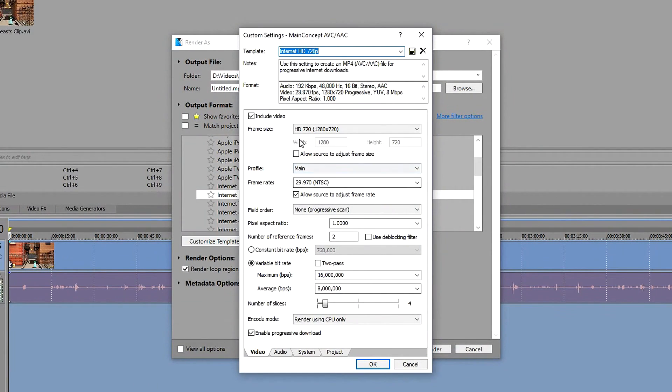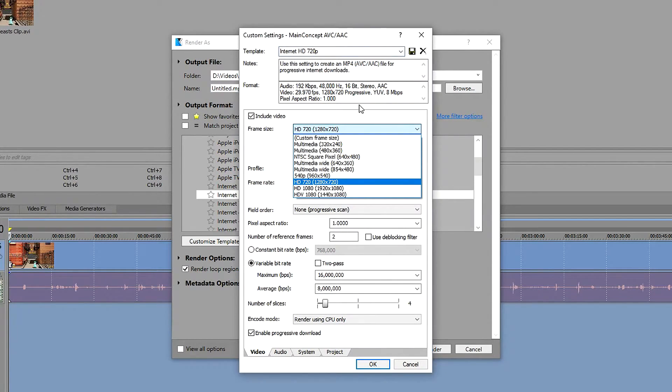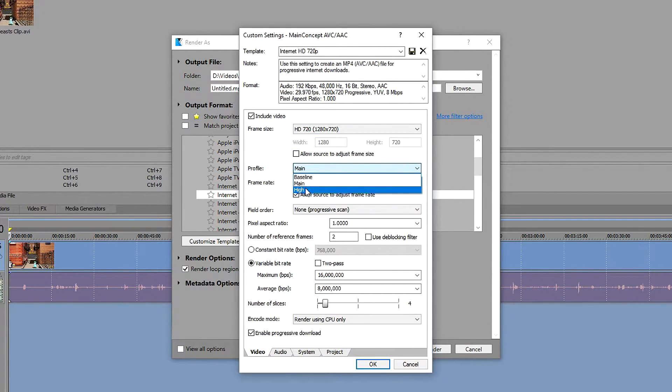First of all you want to make sure that this is ticked to have the video included. Leave the frame rate on default, which should automatically set it to 720p. Leave this unticked. Profile on high.